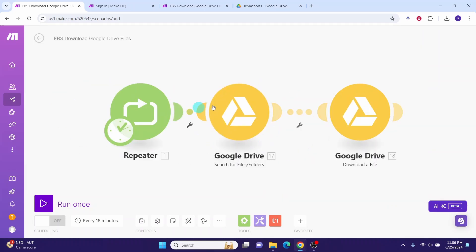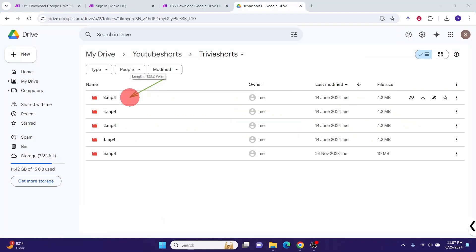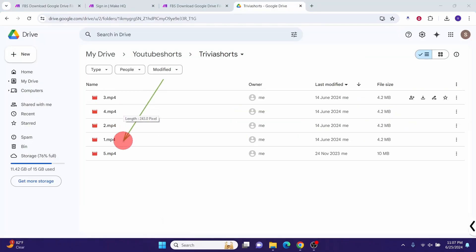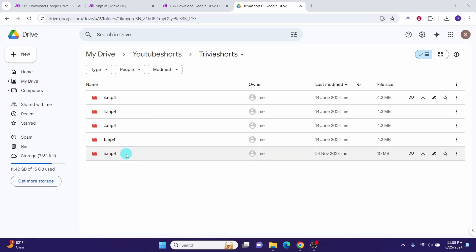You can see the model has been imported. It just has three modules. Here are the five files in my Google Drive that we want to download in Make. Once we downloaded them in Make, we can upload them later in a different module such as YouTube.